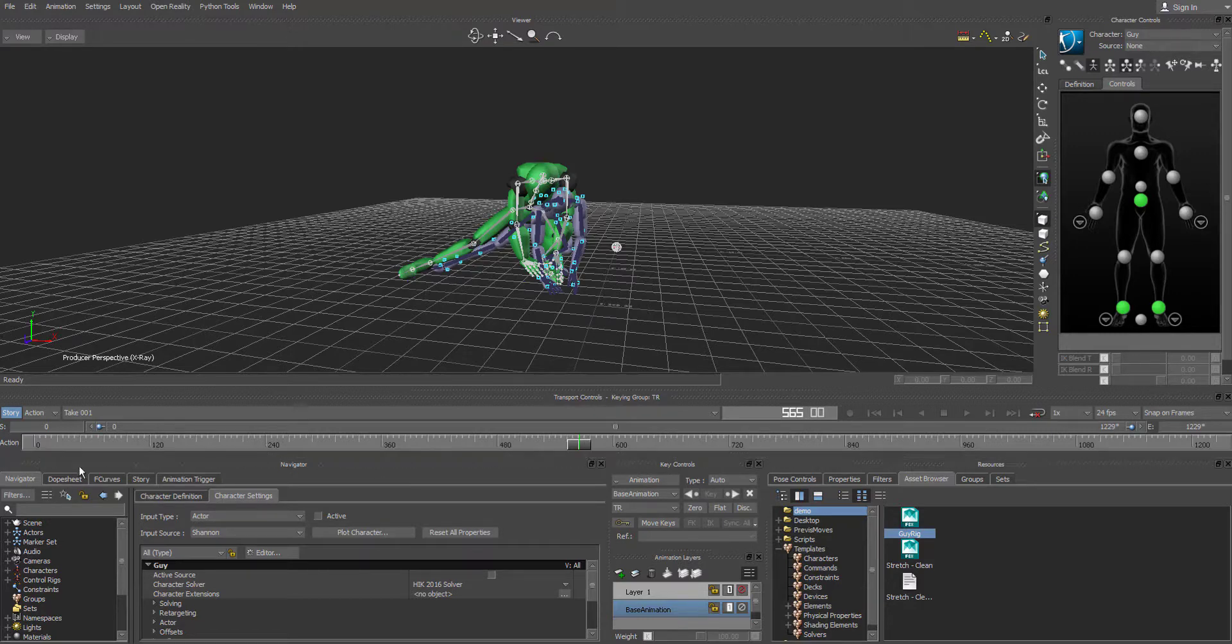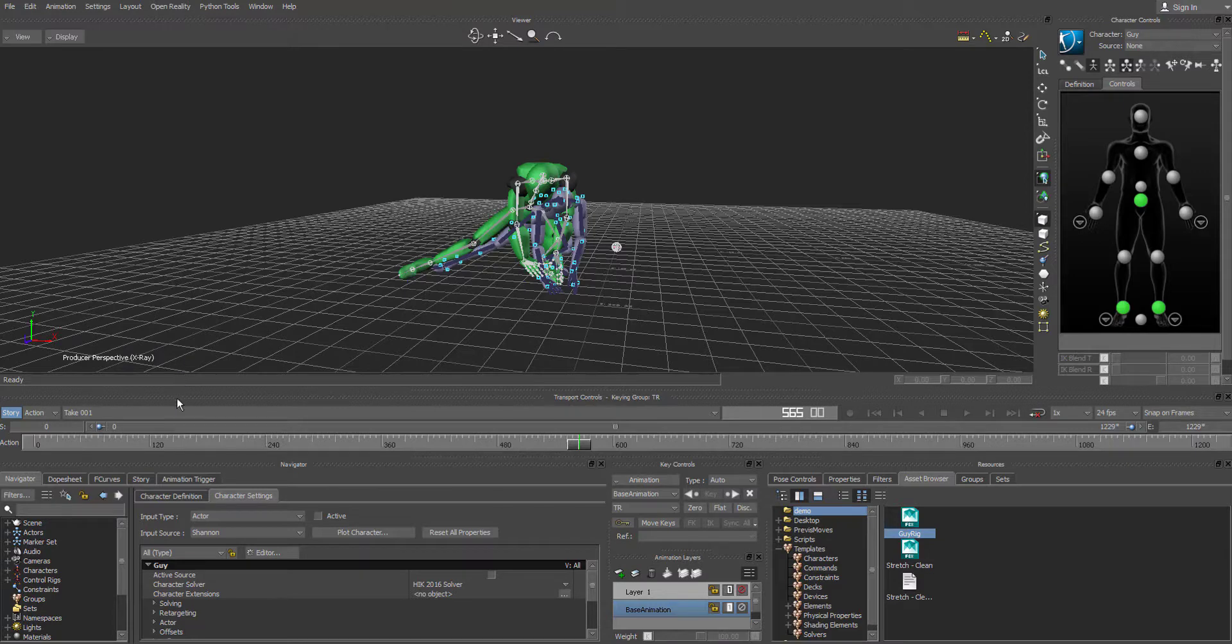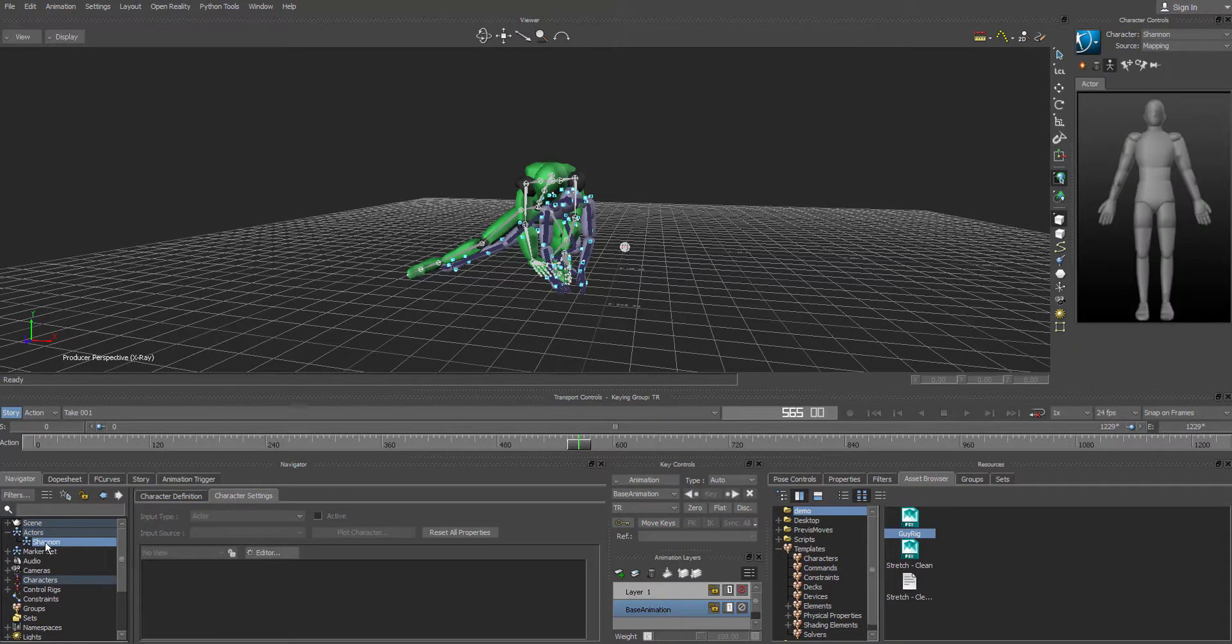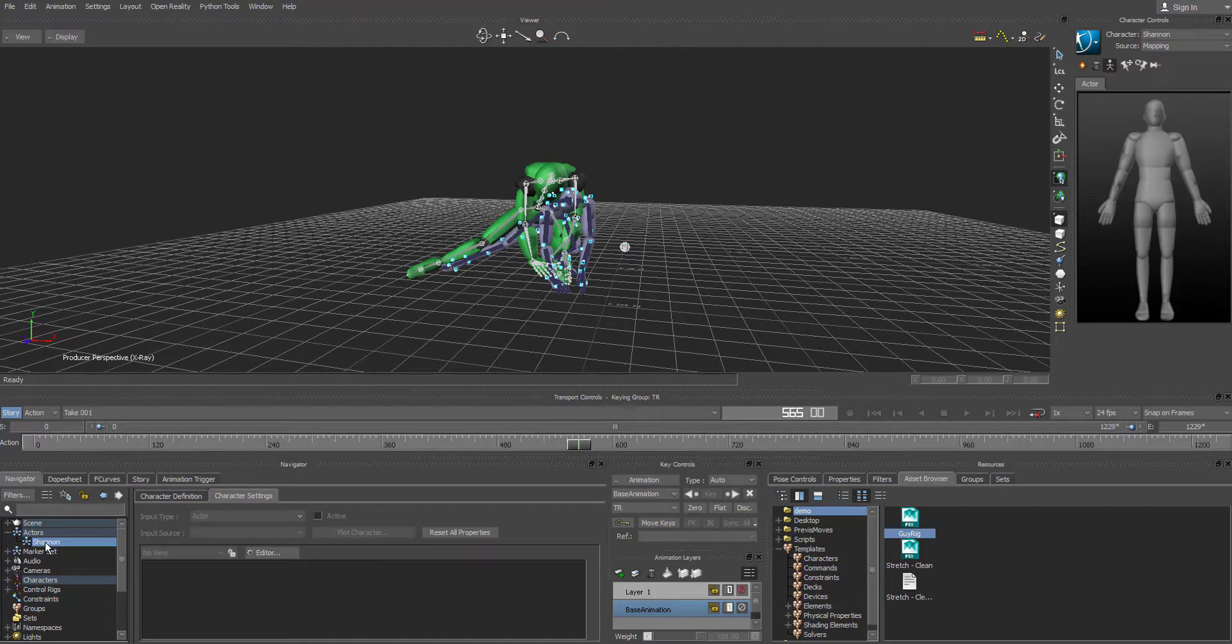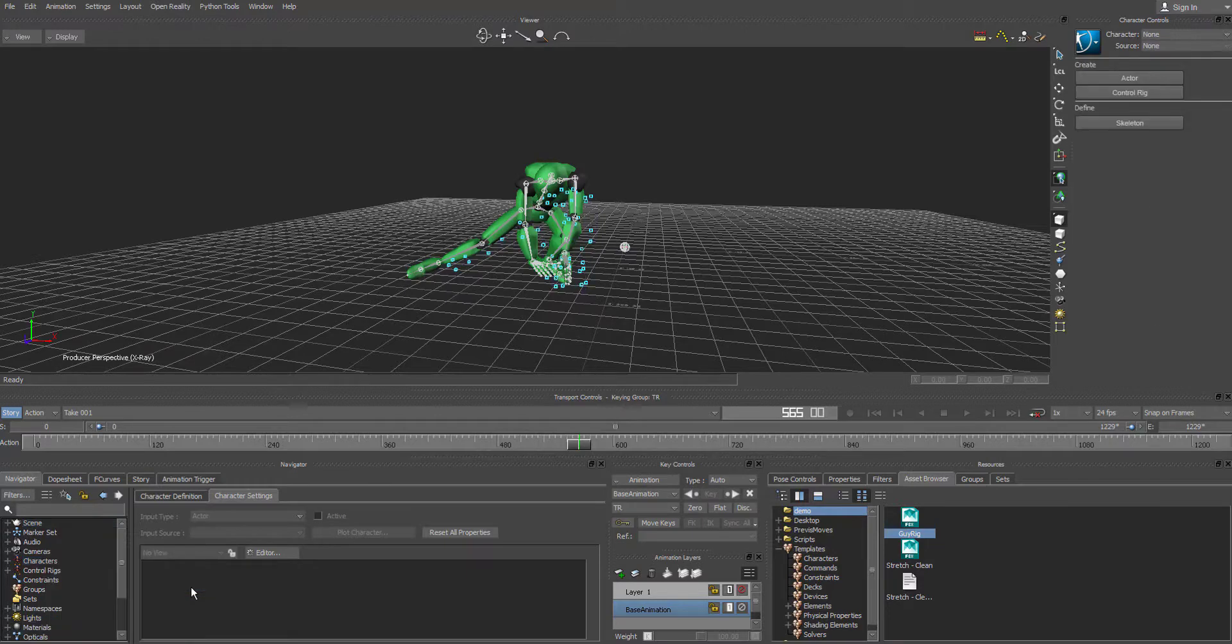So what we're going to do is we're going to go to navigator. And I'm just going to move this up just a little bit. And then we're going to go to, in the navigator, go to actors. We're going to hit this little plus key and go to the actor's name. And then what we're going to do is we're going to right click on it and then we're going to say delete and then confirm.